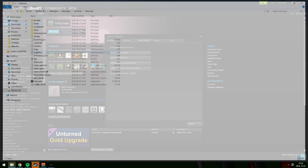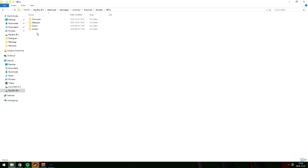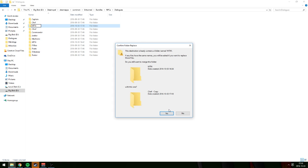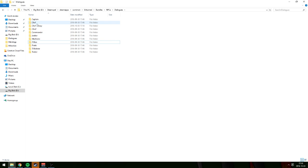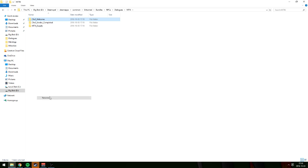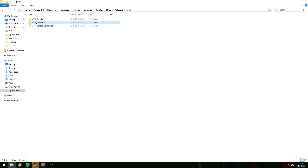Right-click properties, minimize it, local files, open bundles, go to NPCs, go to dialogues, copy the chef, paste it, and rename it to whatever you want. I'm gonna name it MTN. I already have a dialogue so I'm just gonna remove mine and rename it. I recommend naming your NPCs by the NPC's name, so I'm just gonna rename all of these to MTN.